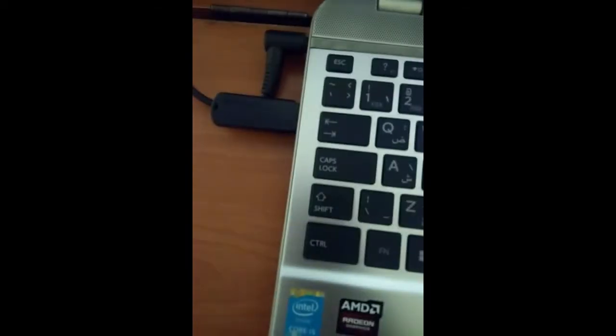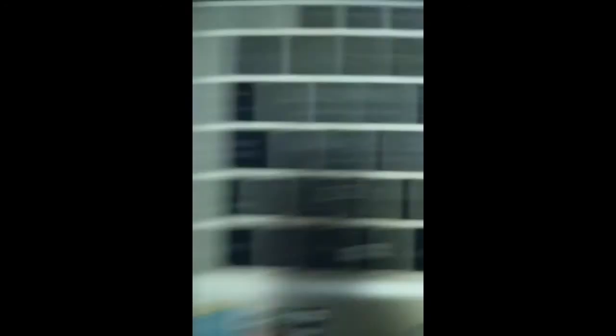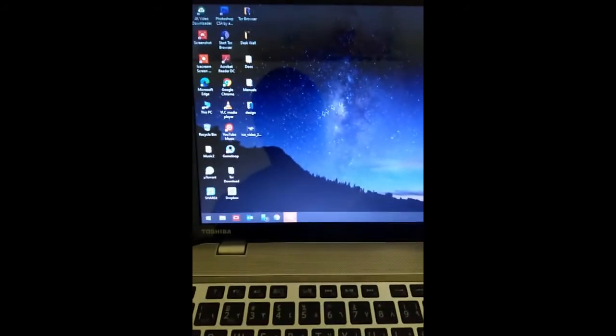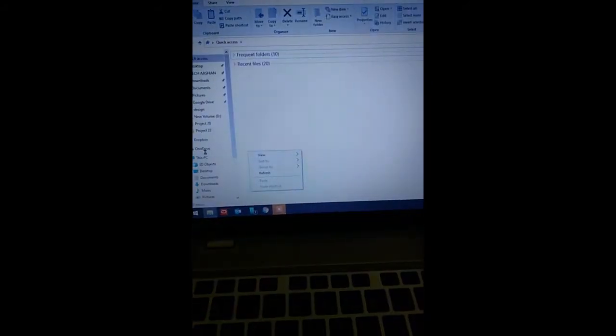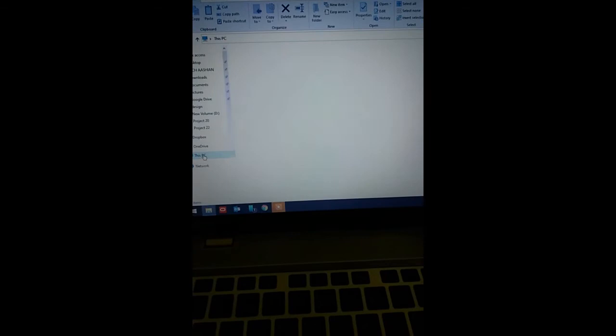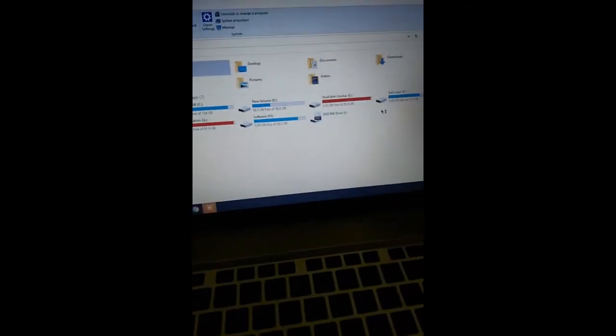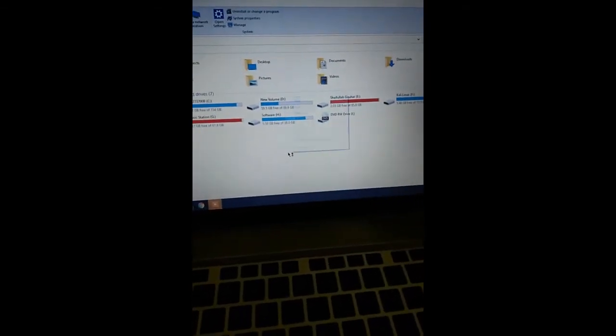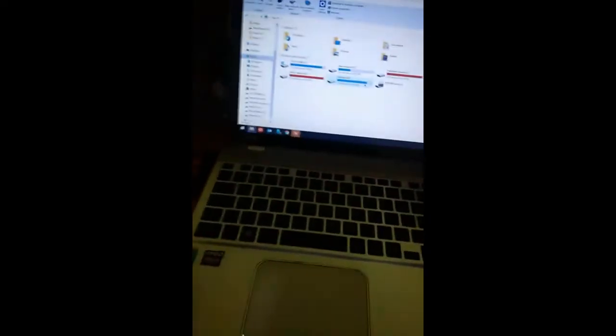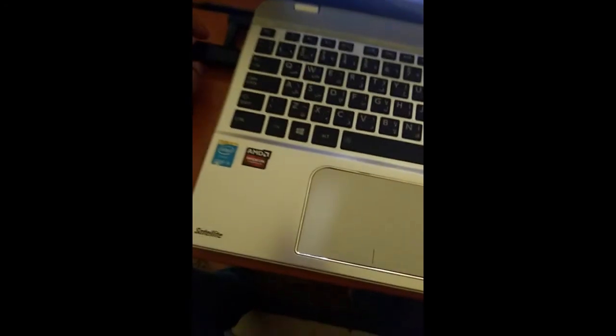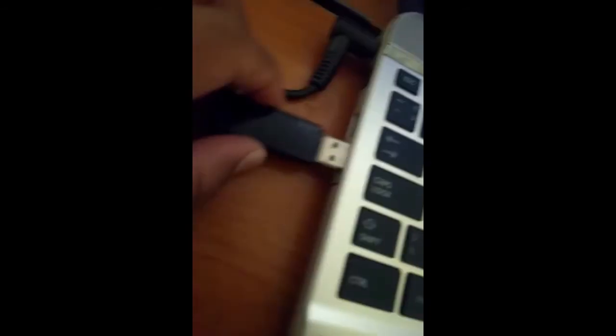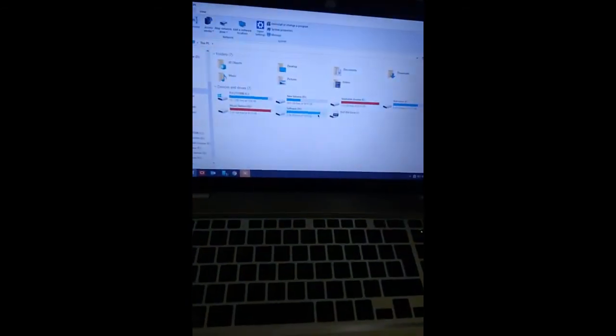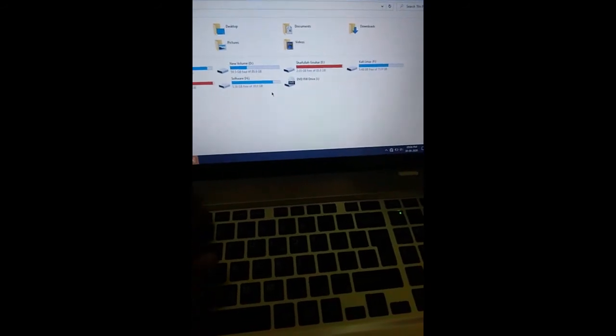As you can see, I have plugged my USB drive but it's not showing. It's not getting detected by the PC. There is no USB drive. I will change and put it to the other slot. Even though you see it is not getting detected by PC because the USB ports have been disabled.